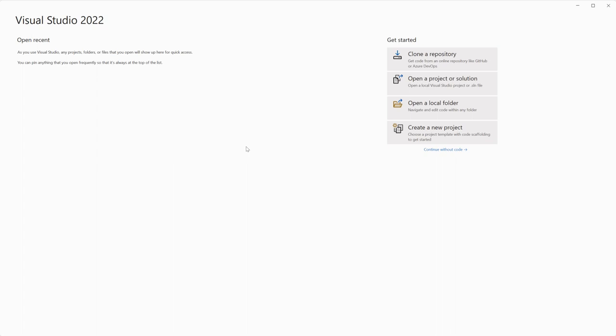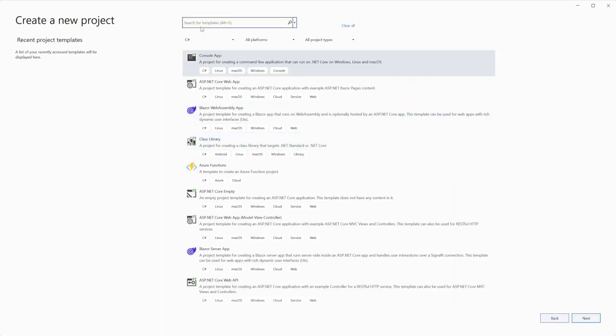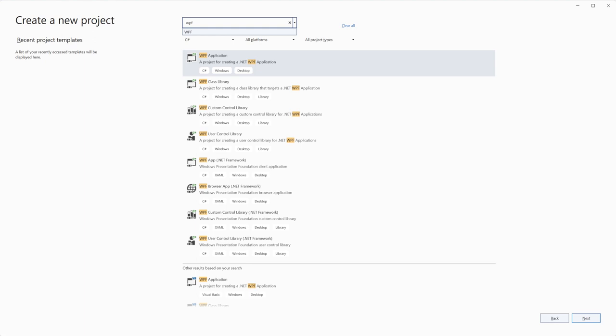Open your IDE, for example Visual Studio. Click create a new project button, select the WPF application item and click next button.